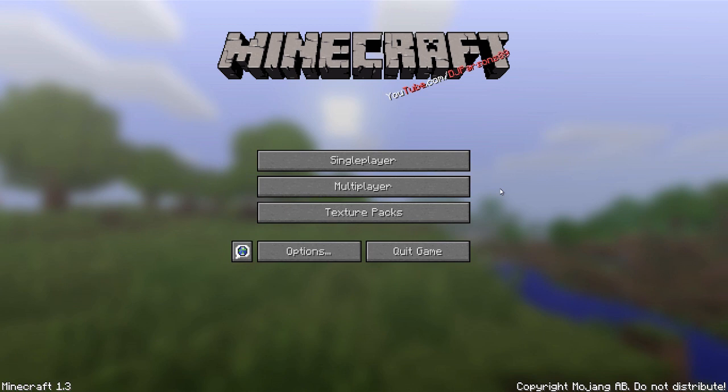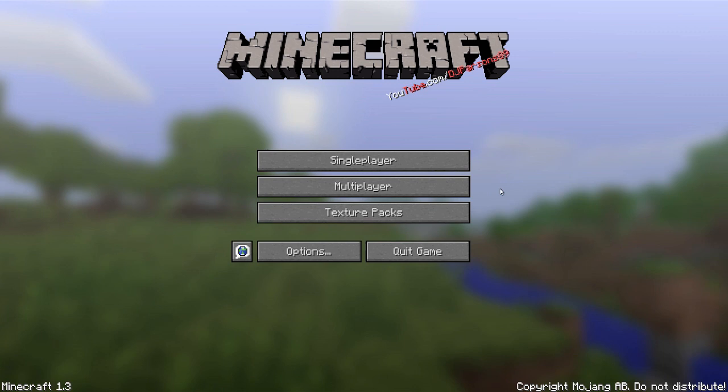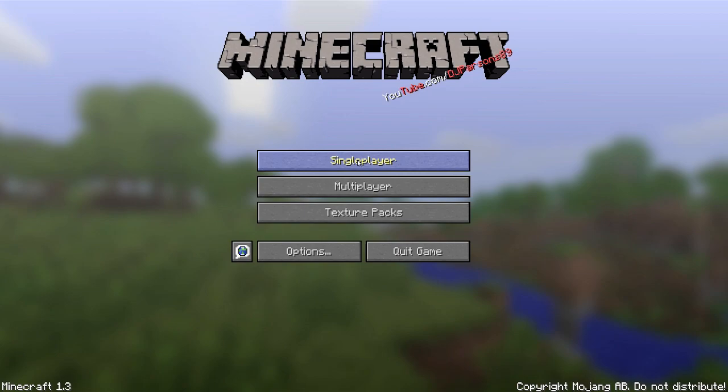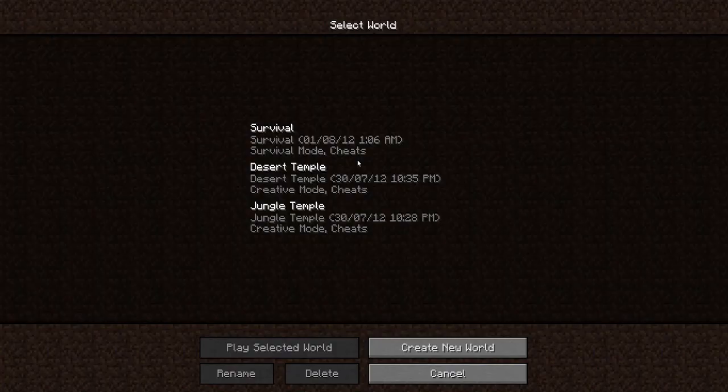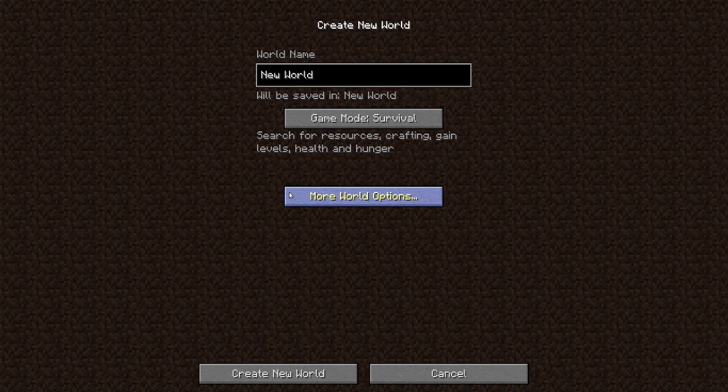Let's get this started. One of the new features that you can tell from single player is more options. When you go to create a new world, you can go to more world options.